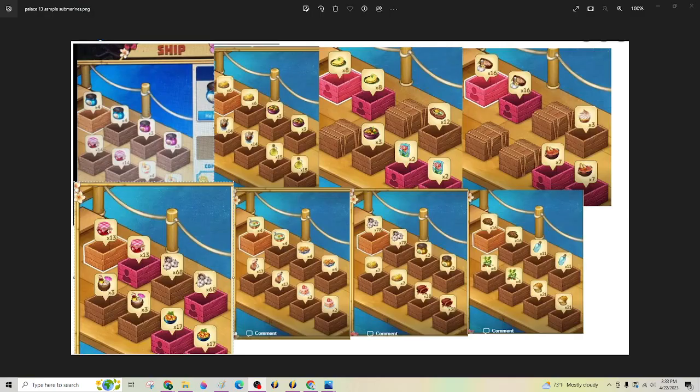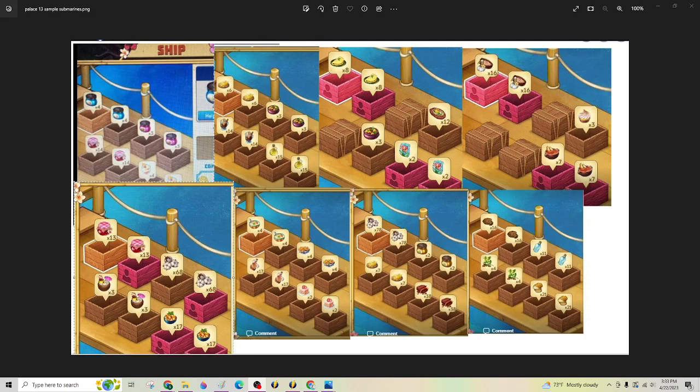A few sample submarines so that you can see generally what's being asked for on the submarines. So like the stained glass right here on a regular ship, it might be one per crate, but on a submarine it's going to be two per crate. So something like that.